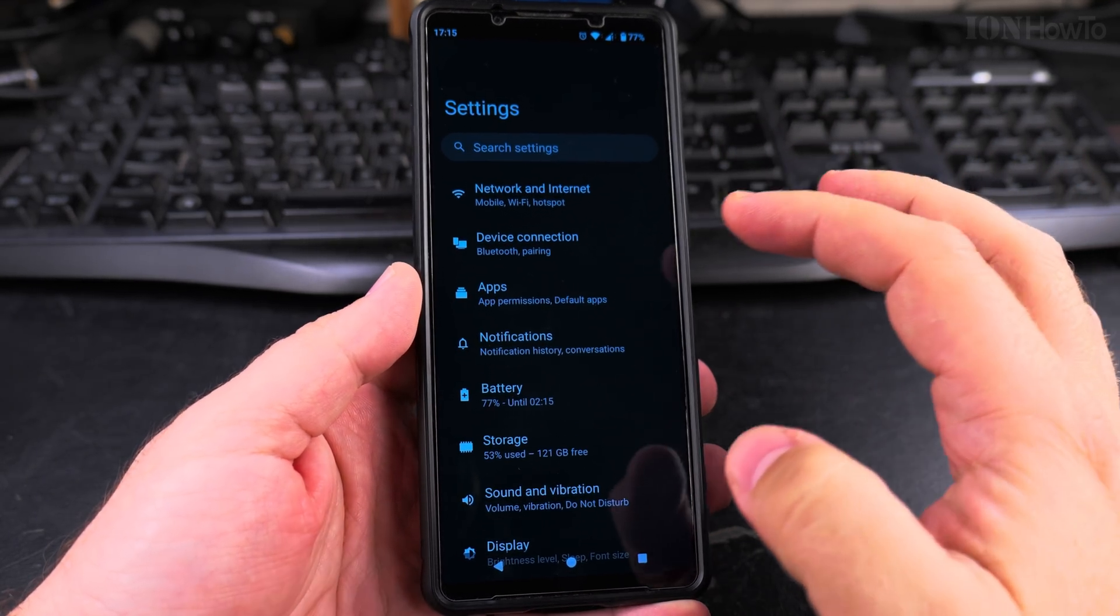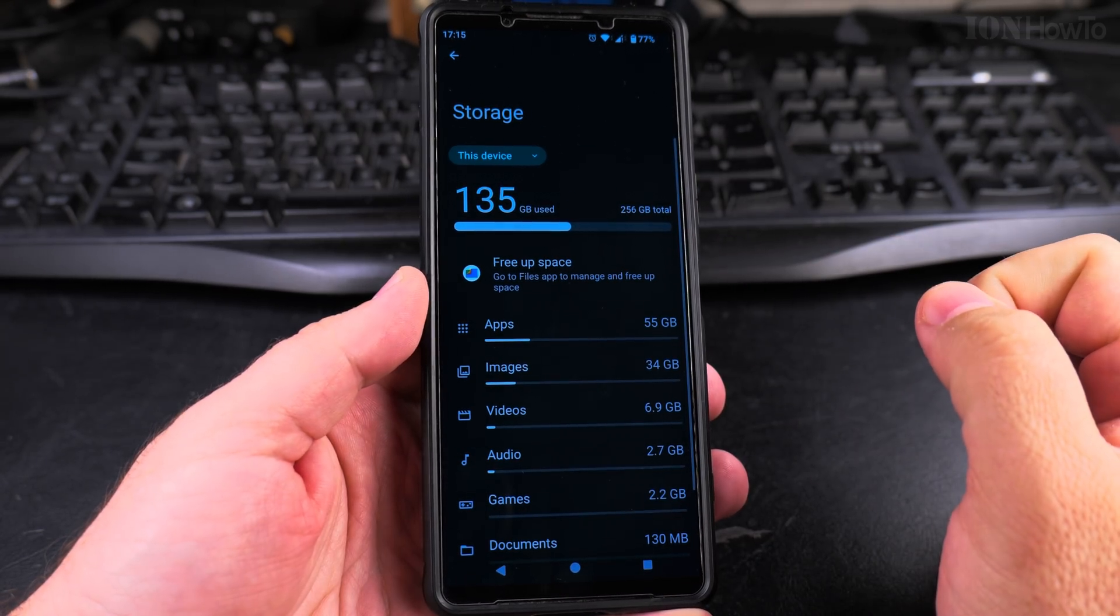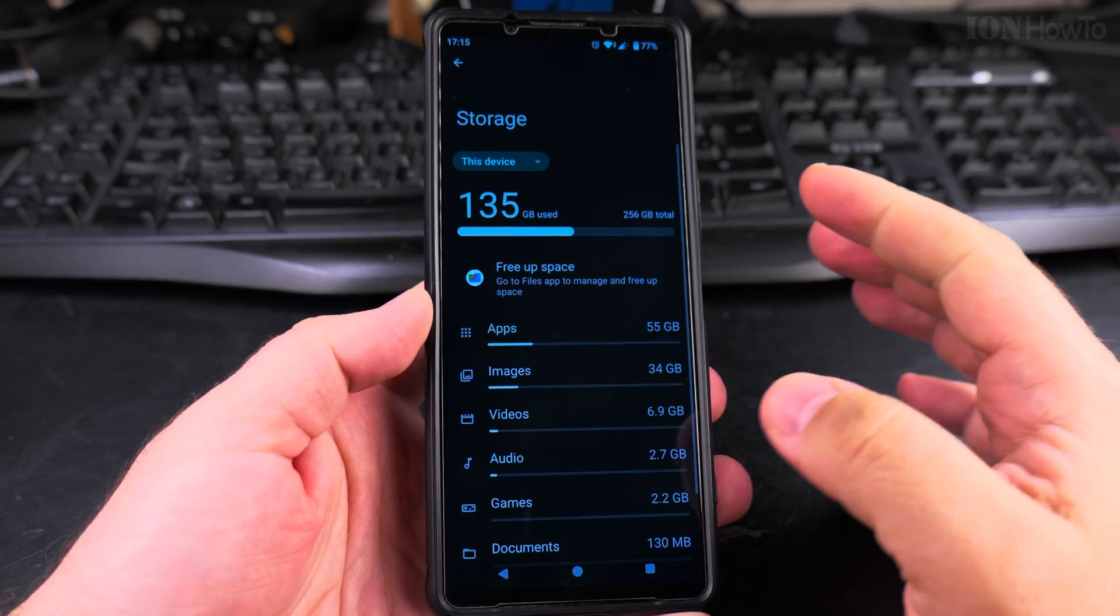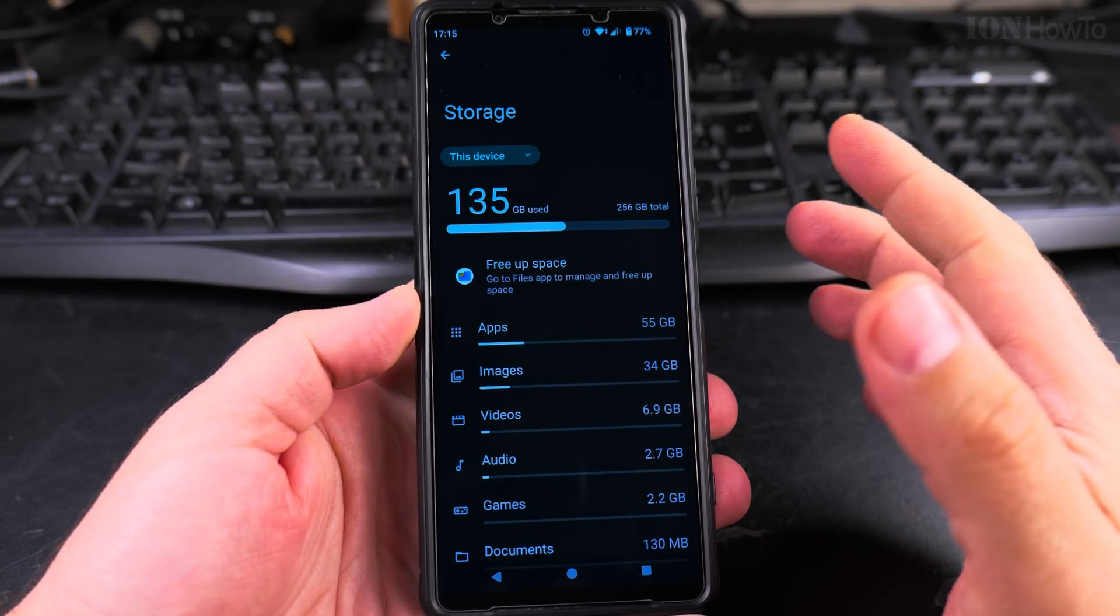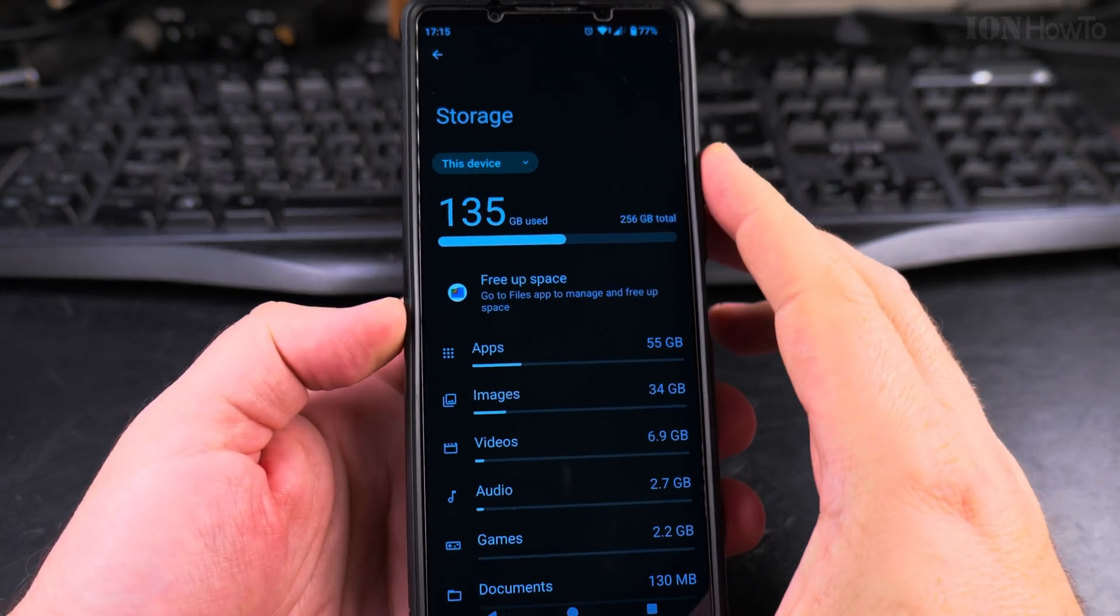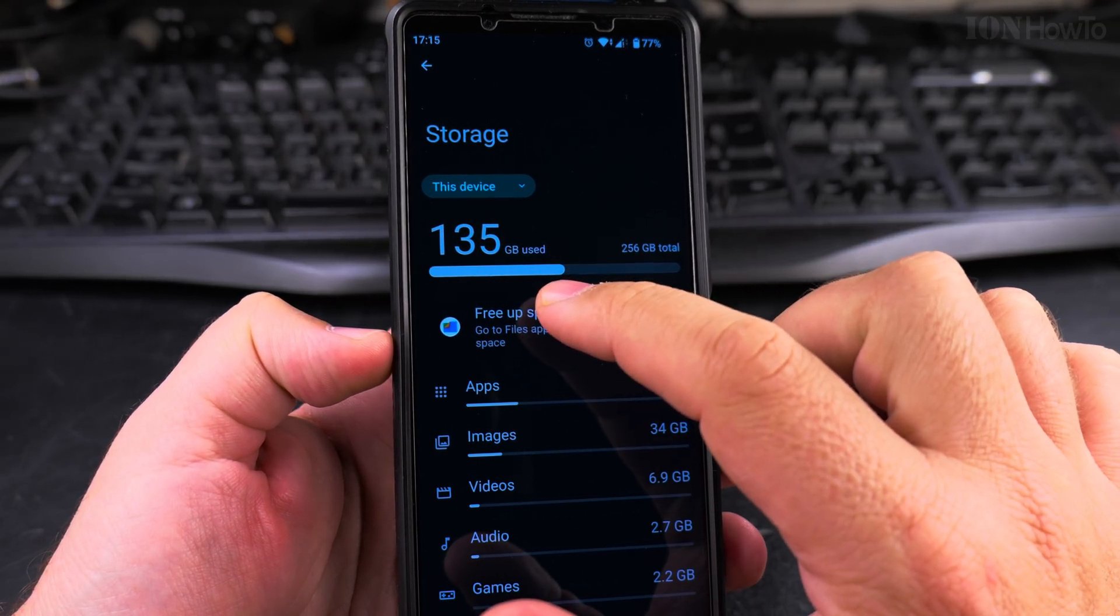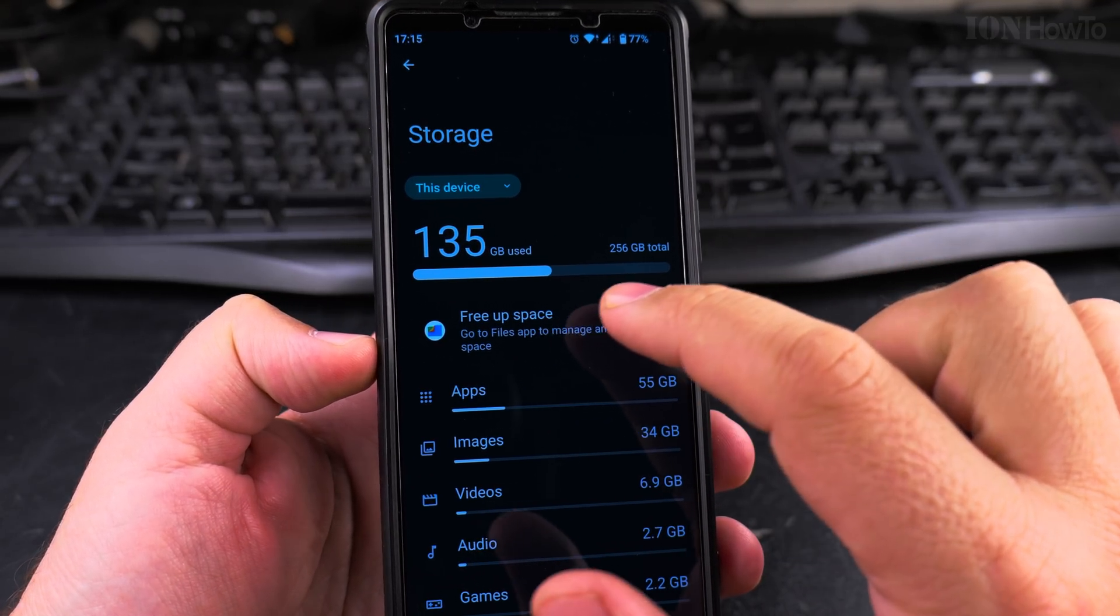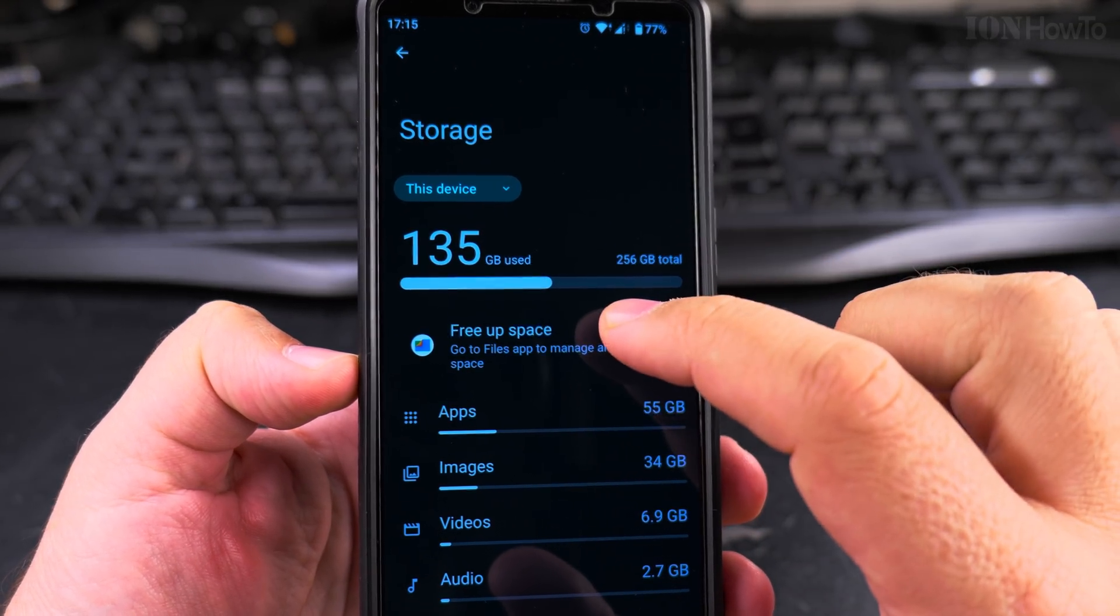First you can go into the settings and then go to the storage space so you can see actually how much storage space you have free. Here I have about half of the storage space used only.